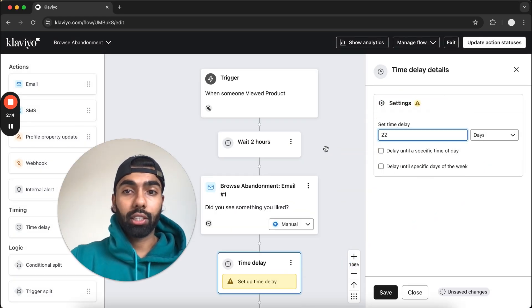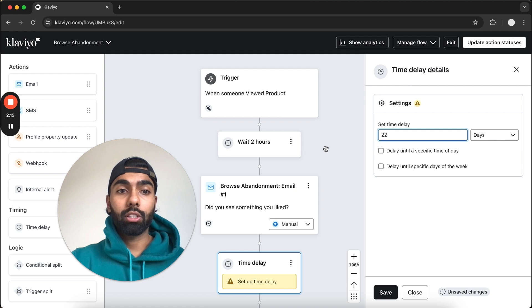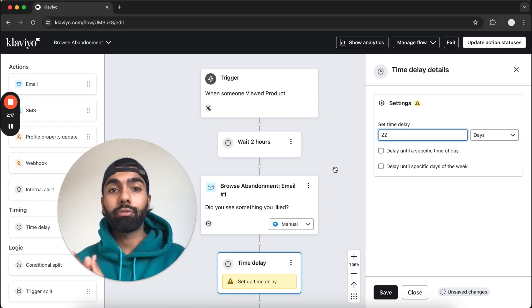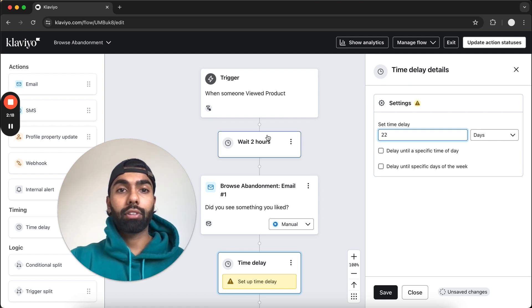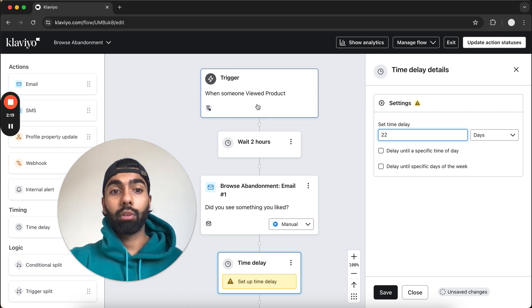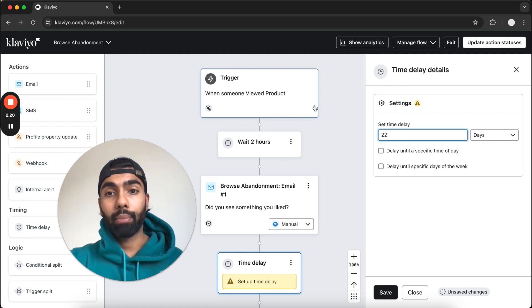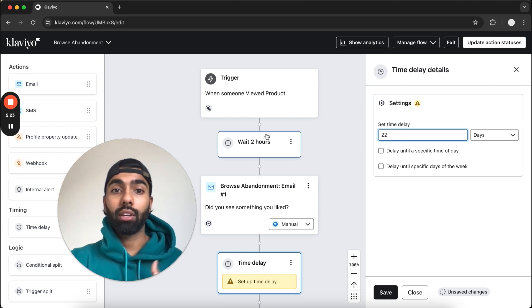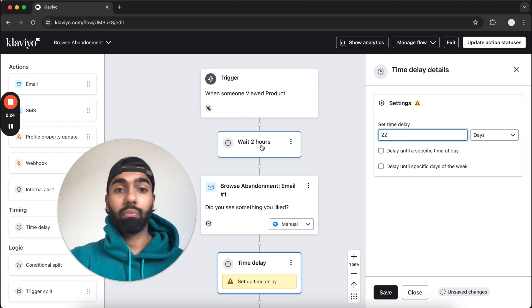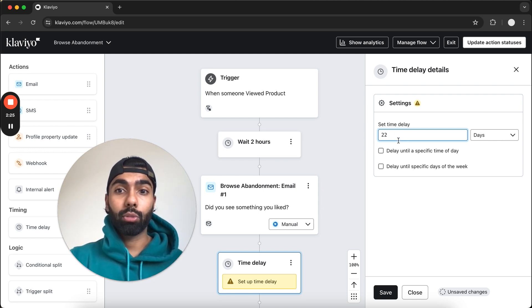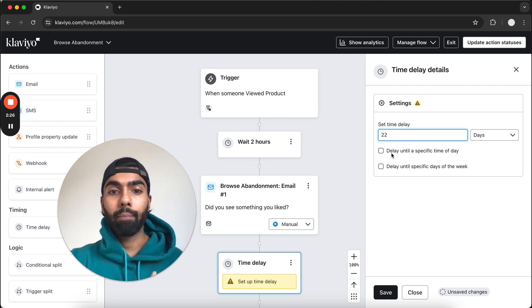The reason I've selected 22 hours is because it should actually trigger 24 hours after the customer viewed the product and bounced. So if this is two hours, this should be 22 hours. If it's three hours, this should be 21 hours.